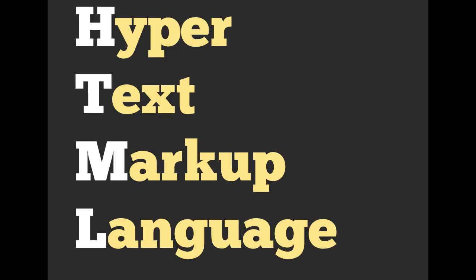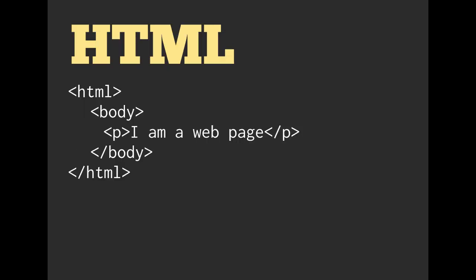HTML stands for Hypertext Markup Language. This is an example of HTML. If you've ever viewed source on a web page, this is exactly what you'll see. You will see lots of angled brackets with content in between them.